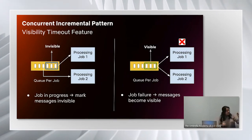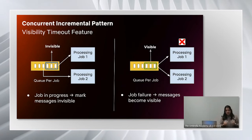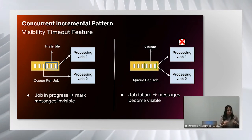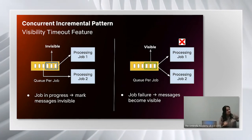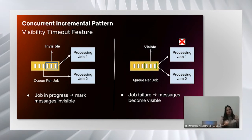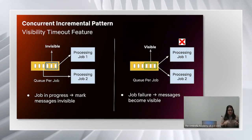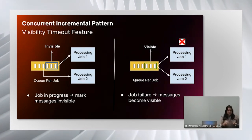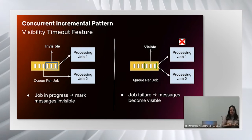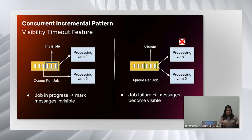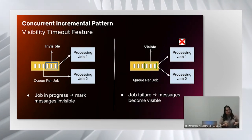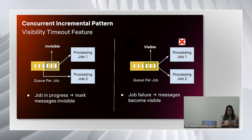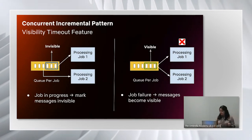On the right hand side is a failure scenario. If processing job one fails, these messages become visible again so that the next job instance can pick them up and you don't have to worry about retrying. The happy path scenario is that if job one succeeds, then it will remove the messages from the queue altogether, so there won't be duplicate processing.